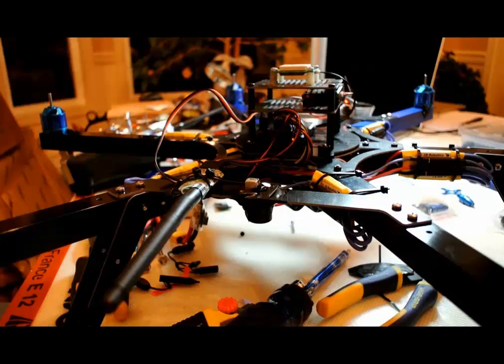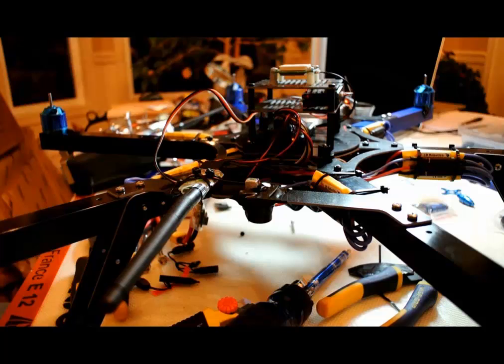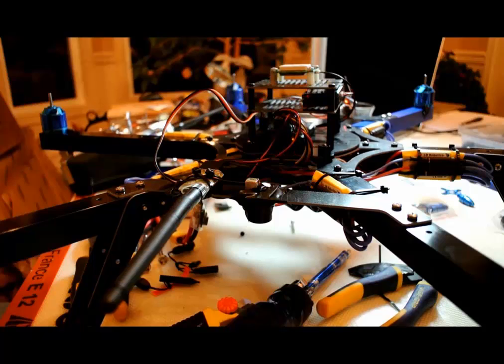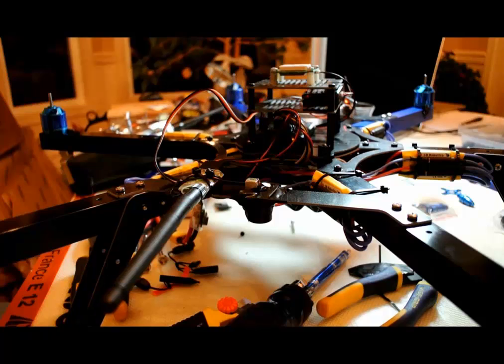Once you have all the ESCs connected, you can do ESC calibration. But I ran into a problem. Listen to this. Five out of the six motors were calibrating nicely, but the sixth motor was making that weird beeping sound. It took forever to figure out the problem, but it turns out that one of the Deans connectors was not soldered correctly on the board, or the Deans connector was bad. So we switched that one out and everything was good.